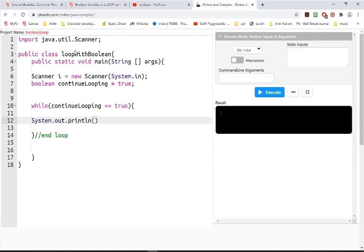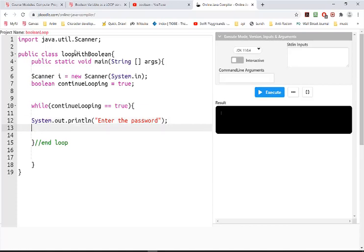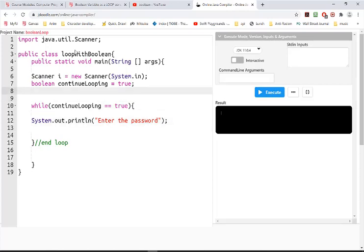And the first thing I'll ask is the user to enter their password. I think we were using numbers.